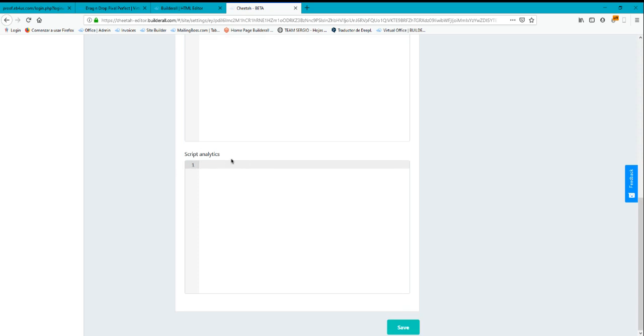The Script Analytics is where you put the Analytics script like Google Analytics script or any other platform similar to Google Analytics.